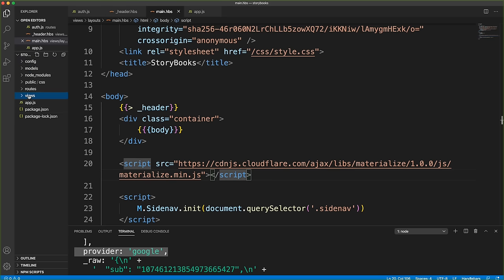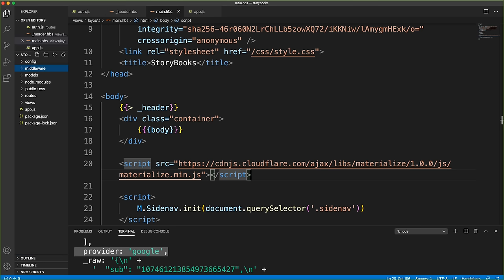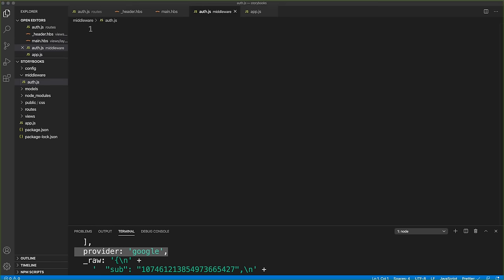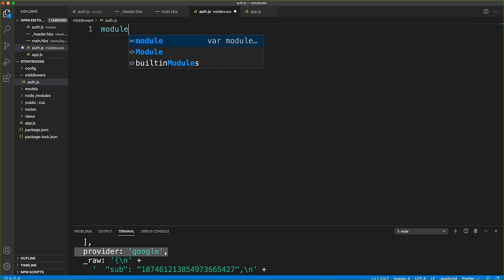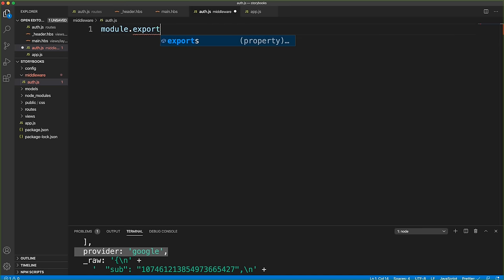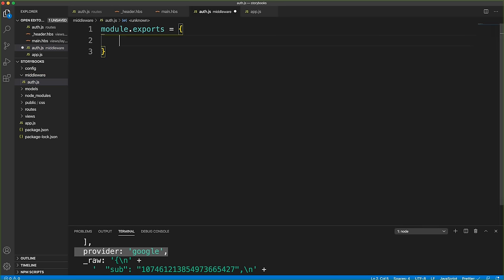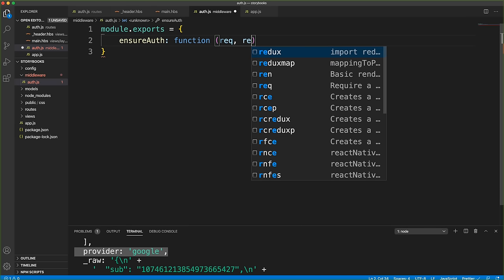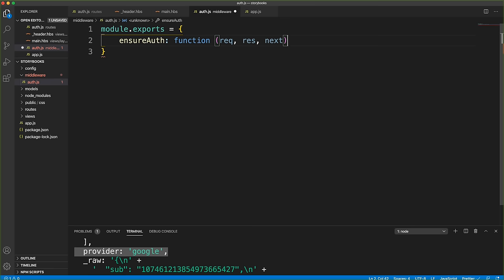Inside middleware, create auth.js. This will export an ensureAuth function that takes request, response, and next — where next is called when the middleware has finished its job and execution should continue to the route handler.